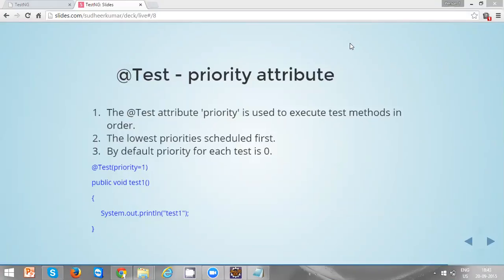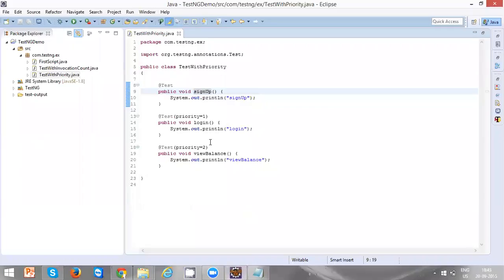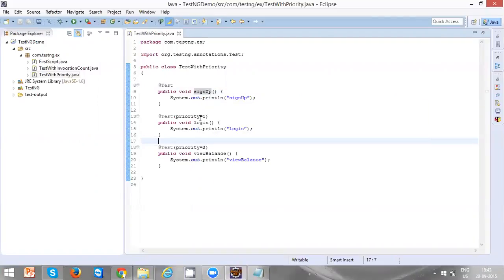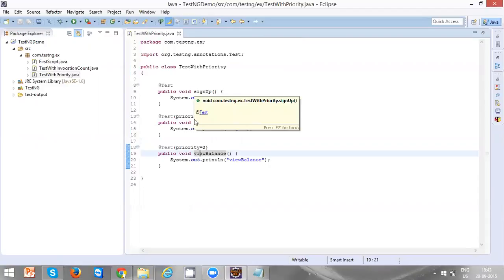Let's see a practical example. So here I'm having three methods: one is sign up, login, and view balance. I wanted to execute these methods in order: first sign up, then login, then view balance.